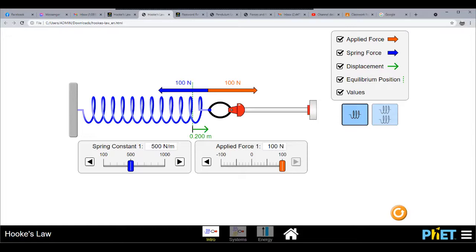You would also notice that the spring force of 100 newton is the same as the applied force. This shows a simulation of Newton's Law of Motion: to maintain equilibrium, for every action there has to be an opposite but equal reaction. That is why when we apply 100 newton going to the right, a spring force of 100 newton is produced going in the opposite direction, to the left.